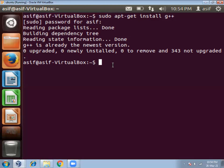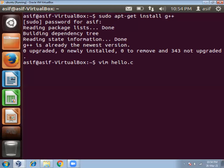So write VIM editor, then give program name. Suppose I will write the hello world program, and I will give the name hello.c. .c is the extension for any C program. So vim space hello.c, and then press enter.